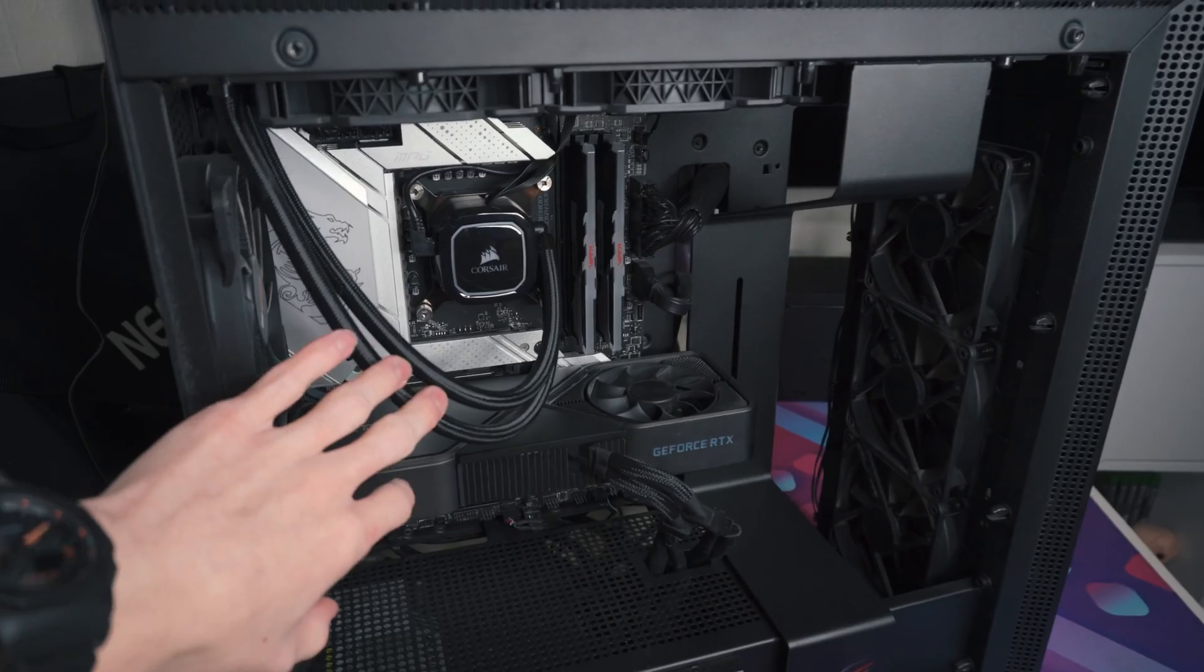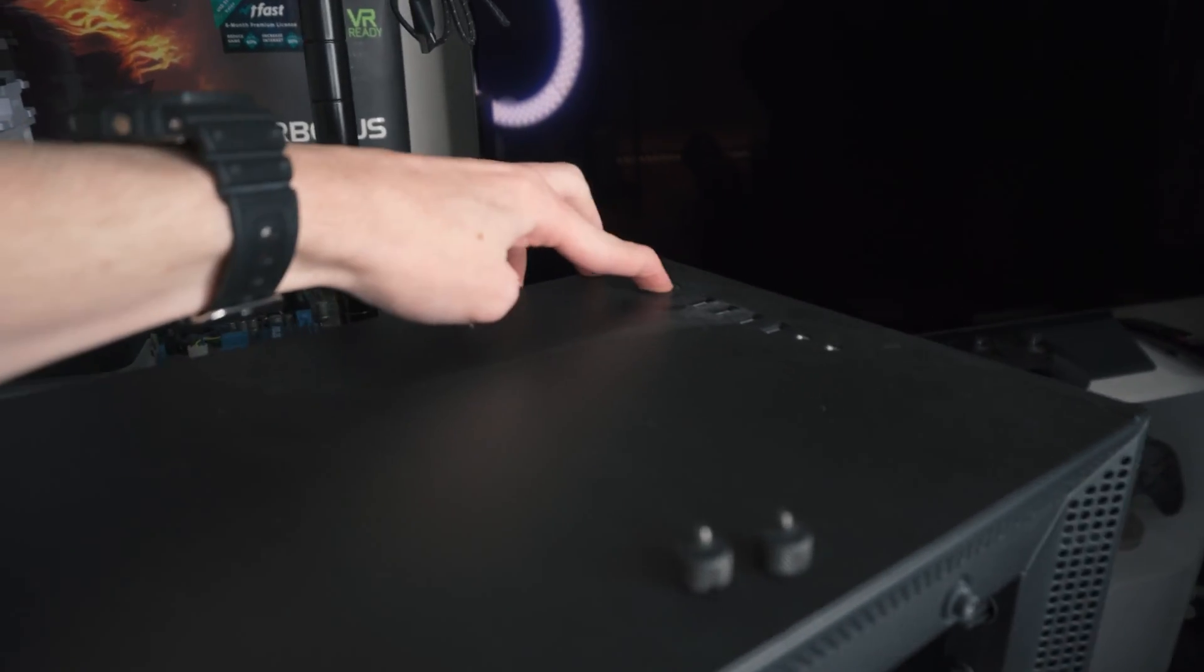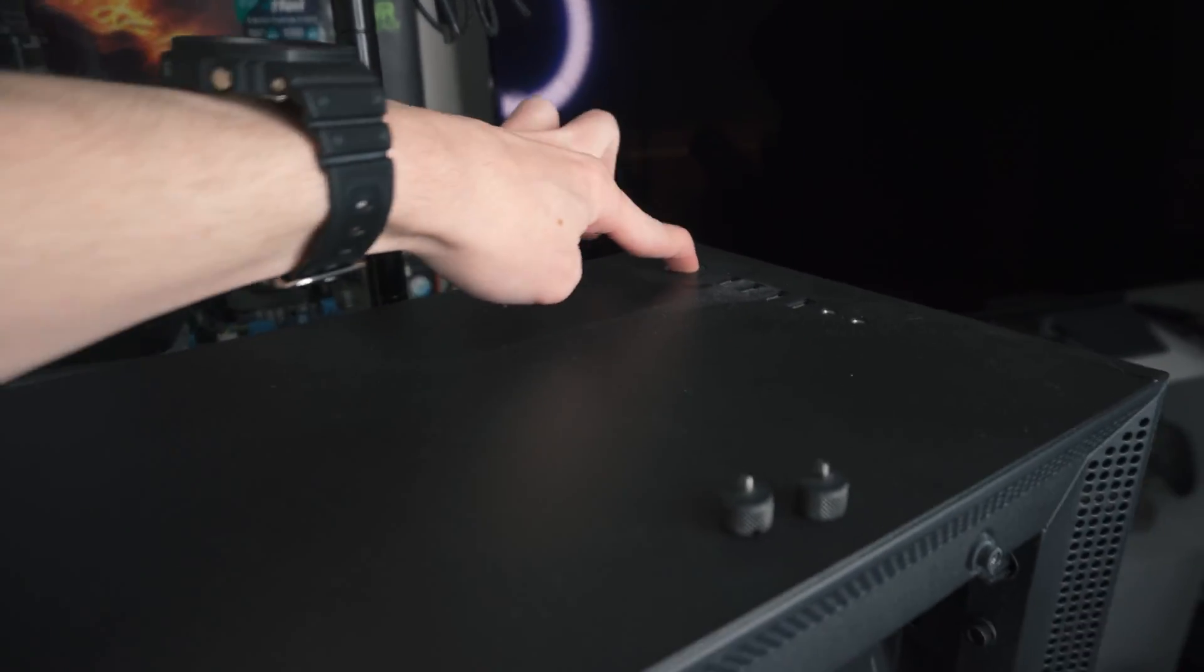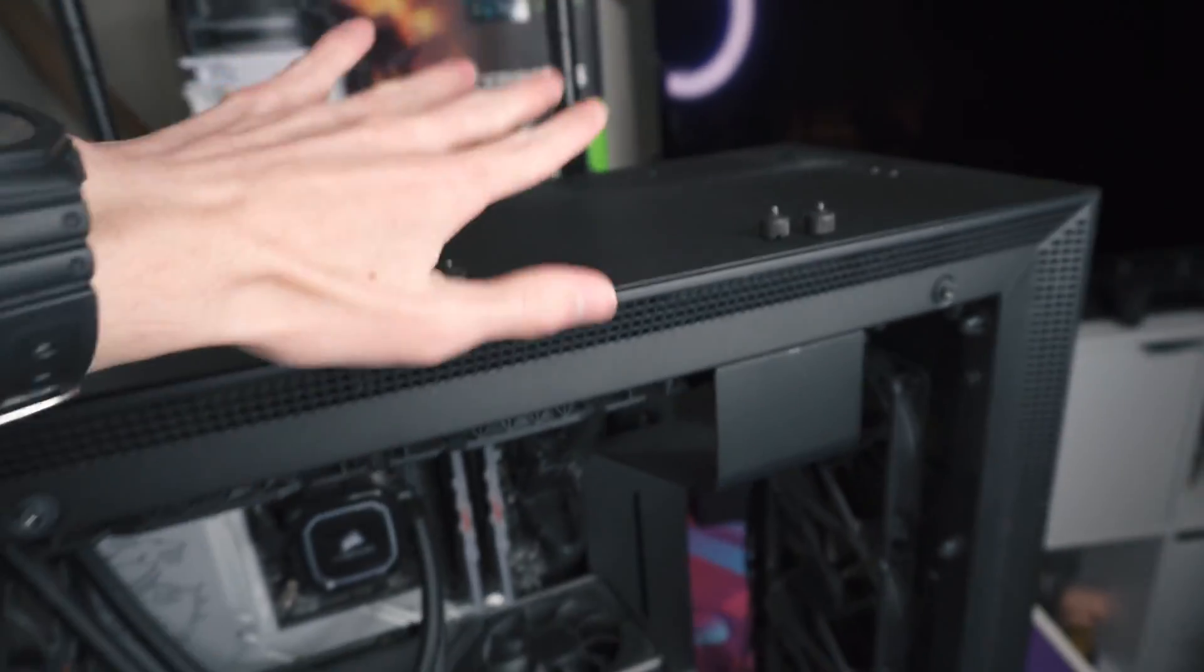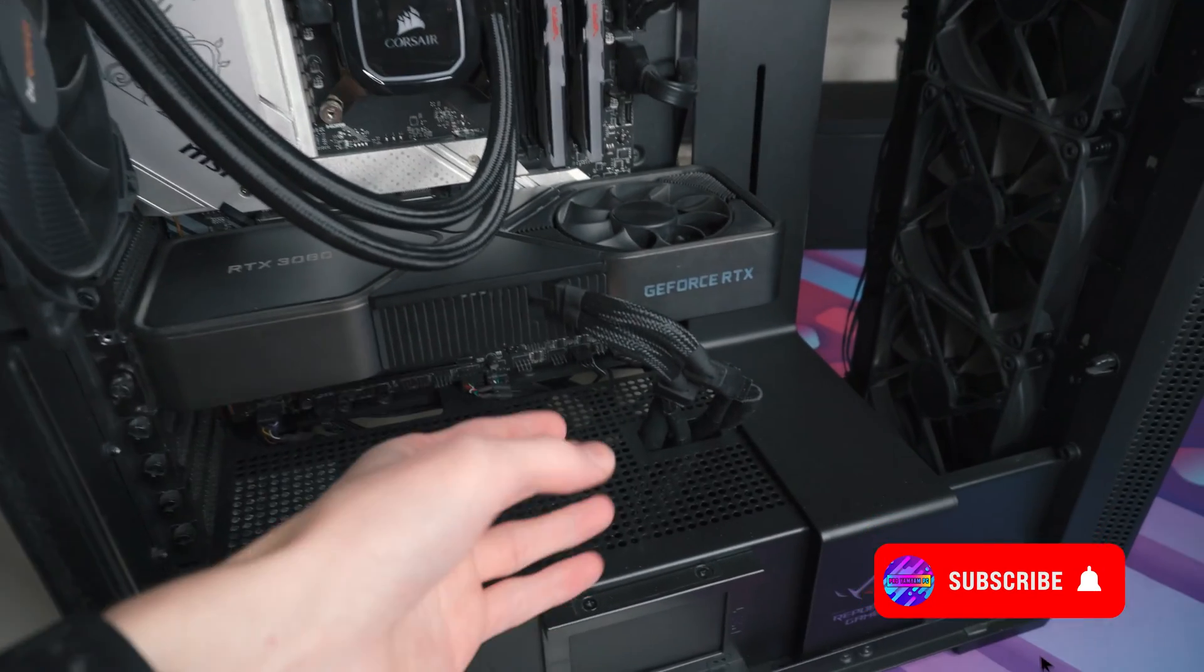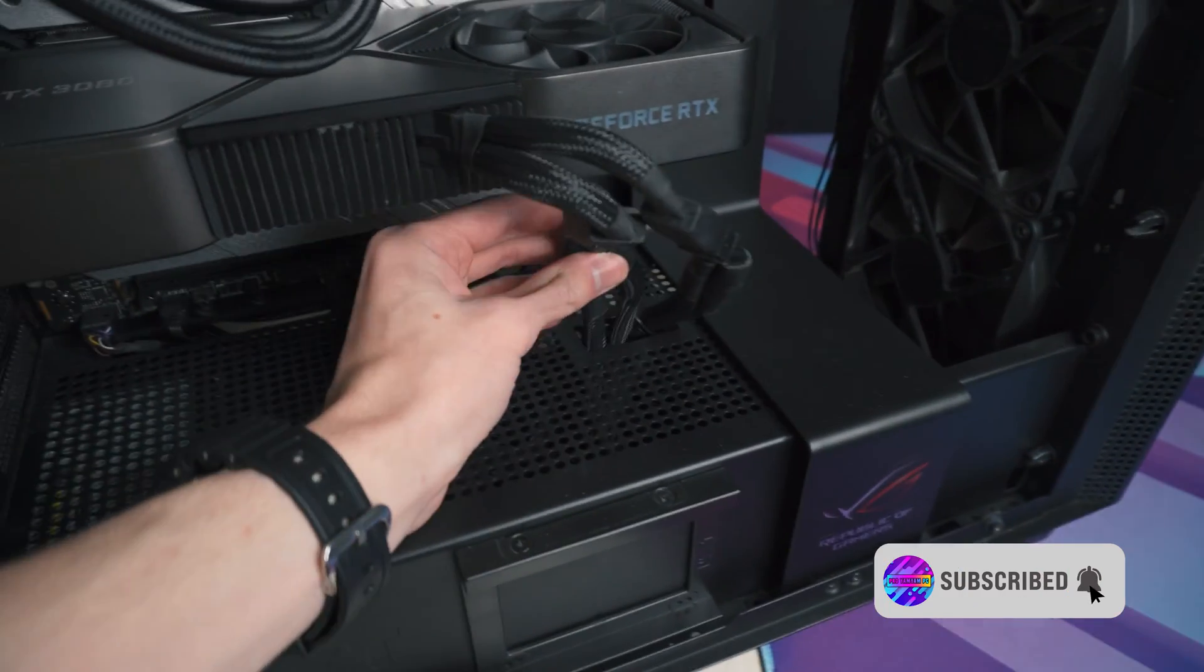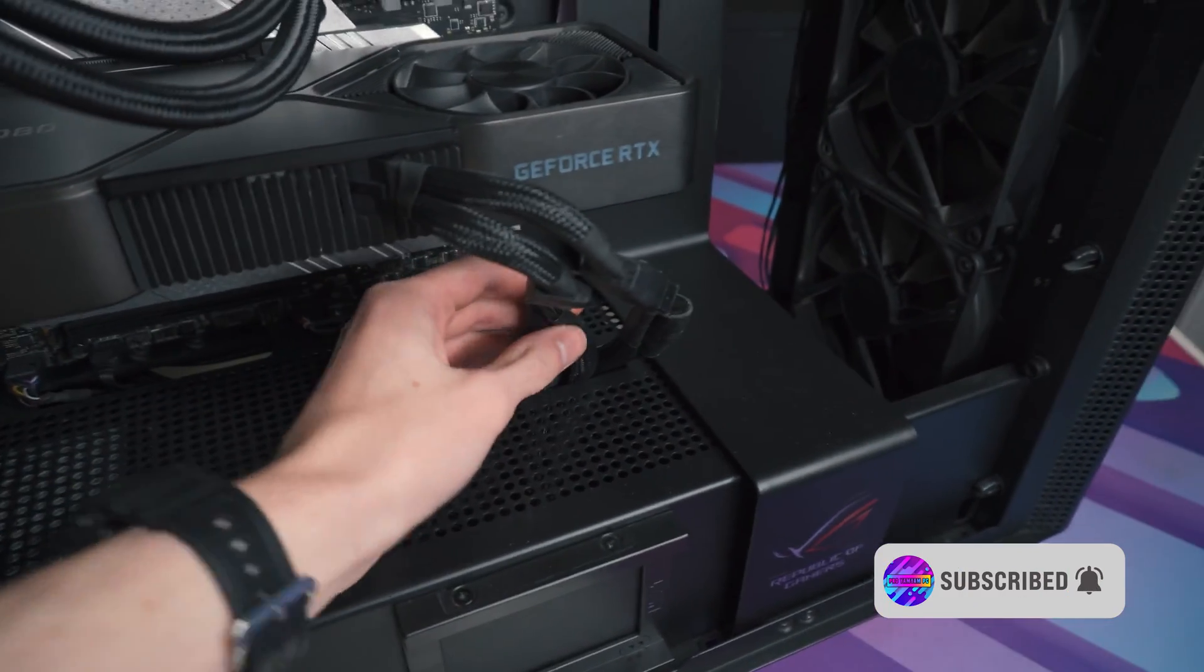So once your PC is fully powered off and you've held down the power button to make sure all the capacitors are drained, it is time to take out all of the cables.